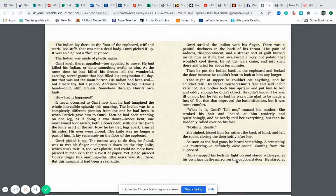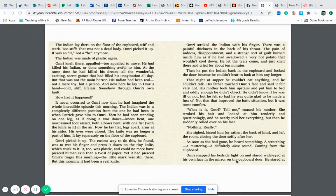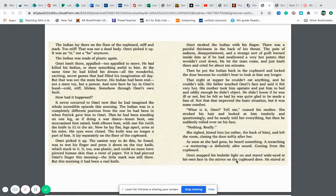Omri stroked the Indian with his finger. There was a painful thickness in the back of his throat. The pain of sadness, disappointment, and a strange sort of guilt burned inside of him as if he had swallowed a very hot potato that wouldn't cool down. He let the tears come and just knelt there and cried for about ten minutes. Then he put the Indian back in the cupboard and locked the door because he couldn't bear to look at him any longer.